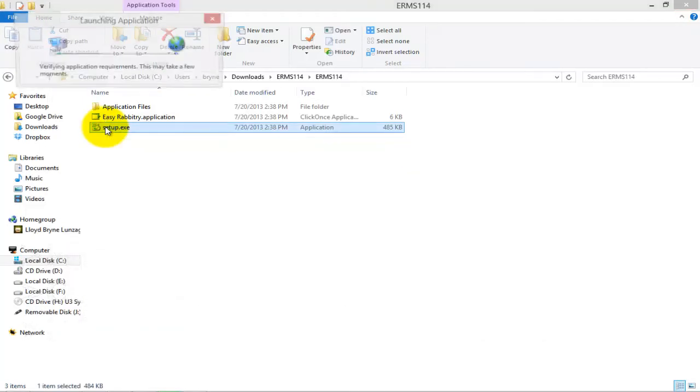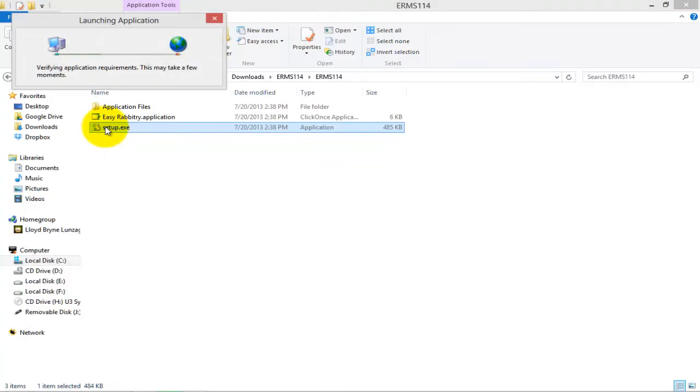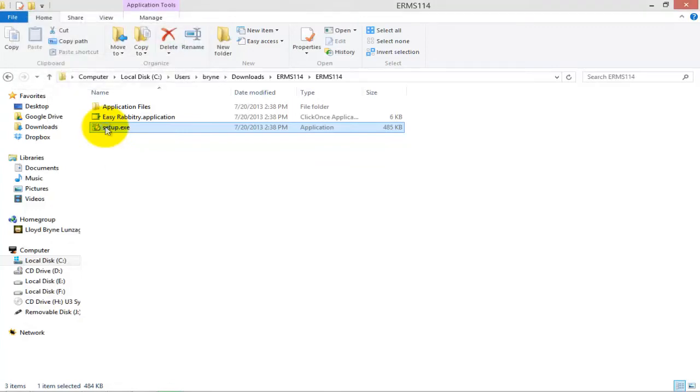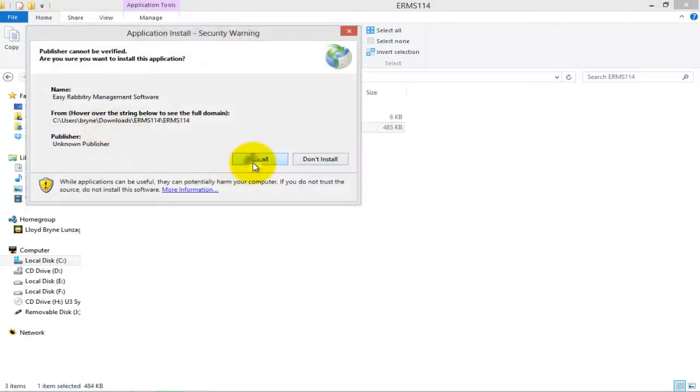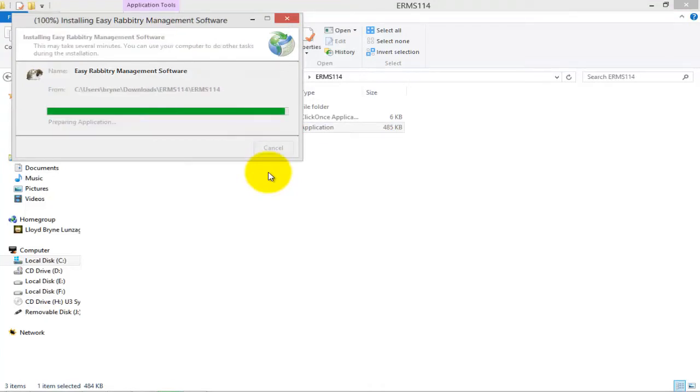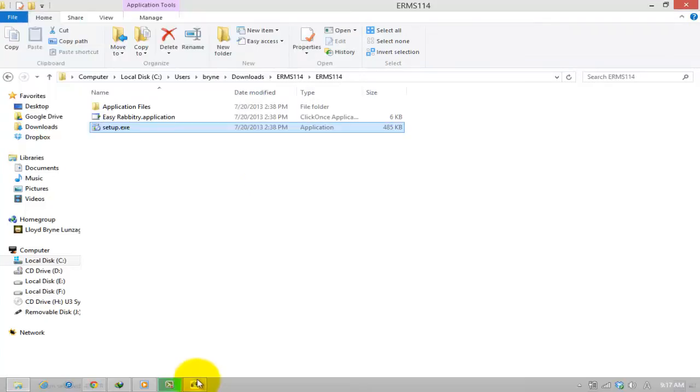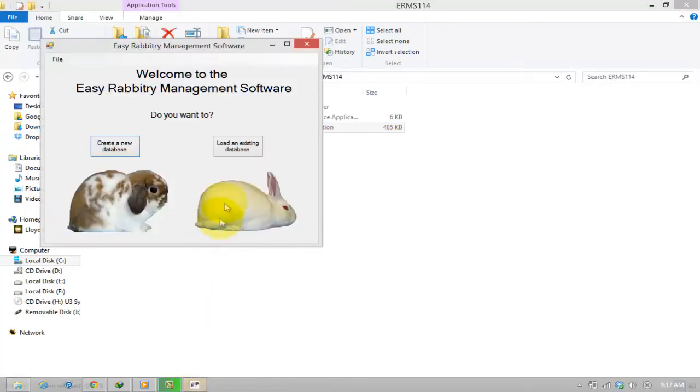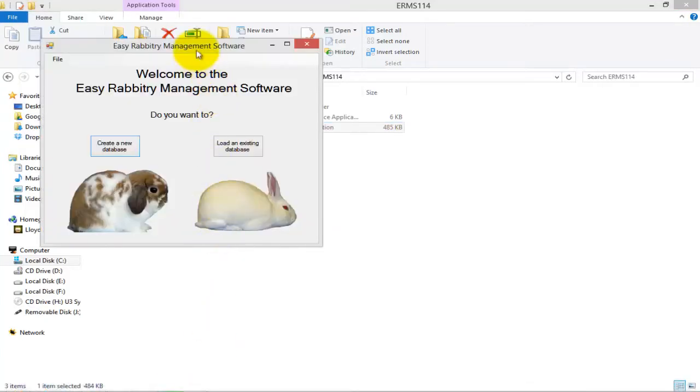Installation should only take about a minute, so no worries with regards to time constraints. Once the program successfully installs, the program window will usually pop right up, allowing you to instantly use the software.